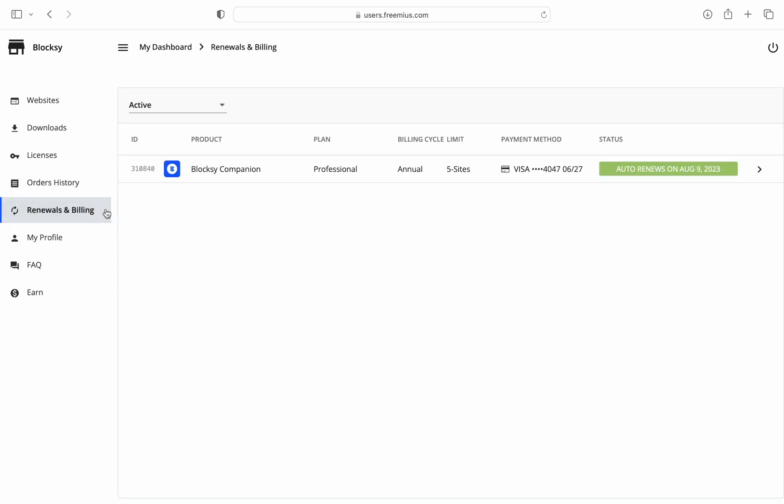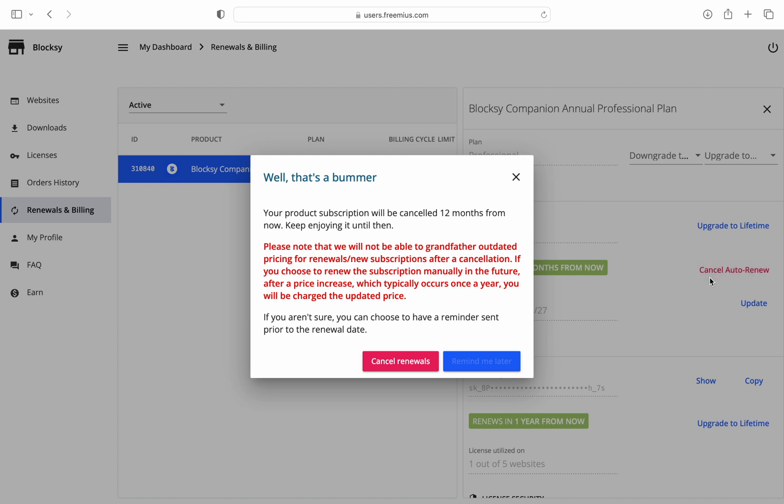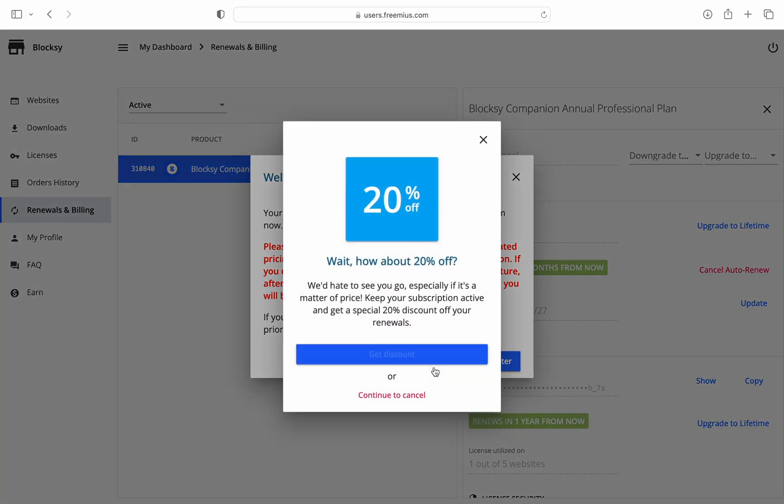Let's also check out the Renewals and Billings tab. Here you'll be able to find information about all of your Creative Themes subscriptions. Click on one of the licenses and the information pane will pop up. This is also the place where you can cancel your subscription so that after the billing cycle is done, you will not get billed anymore.